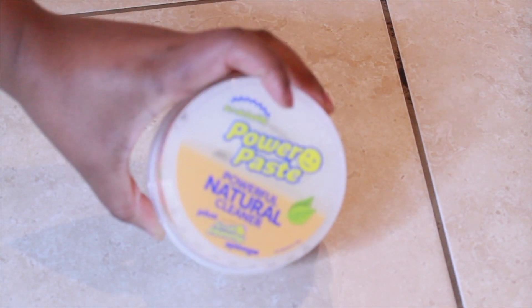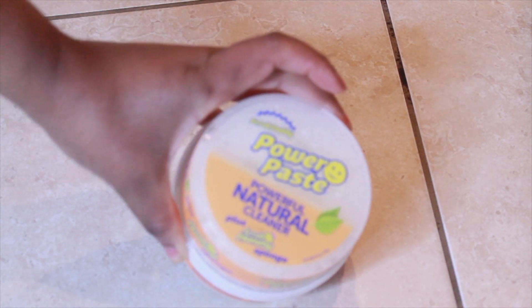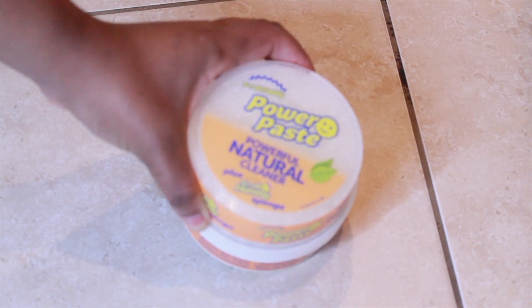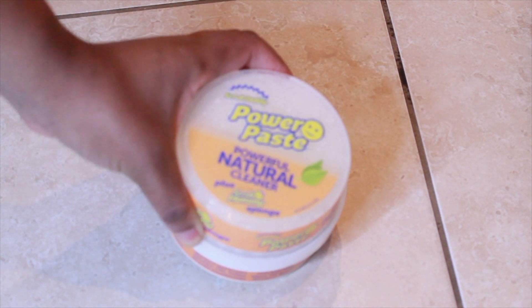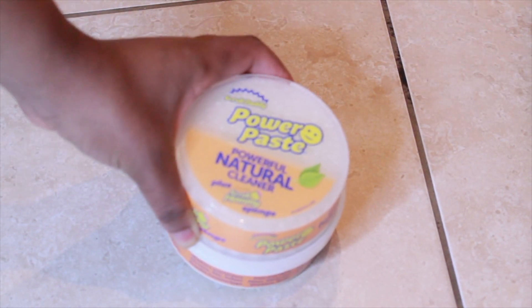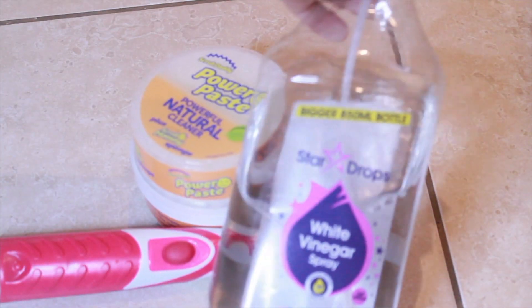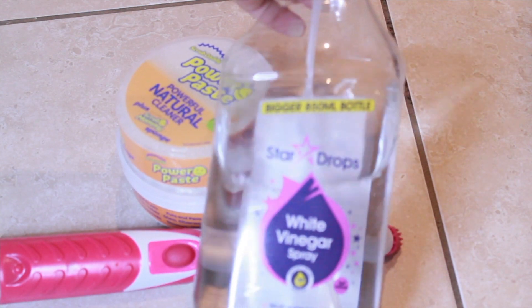I'm going to use the Power Paste from Scrub Daddy, the Scrub Daddy Scrub Mommy range, the Duff Sonic Scrubber, and white vinegar.